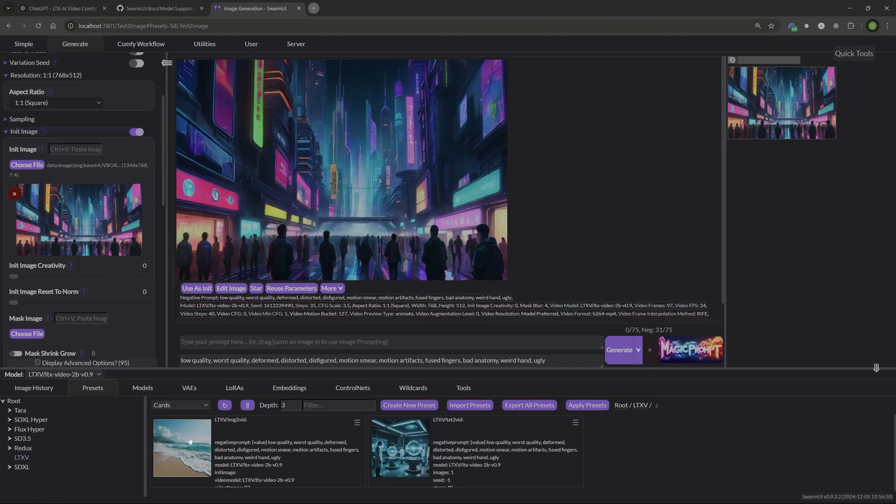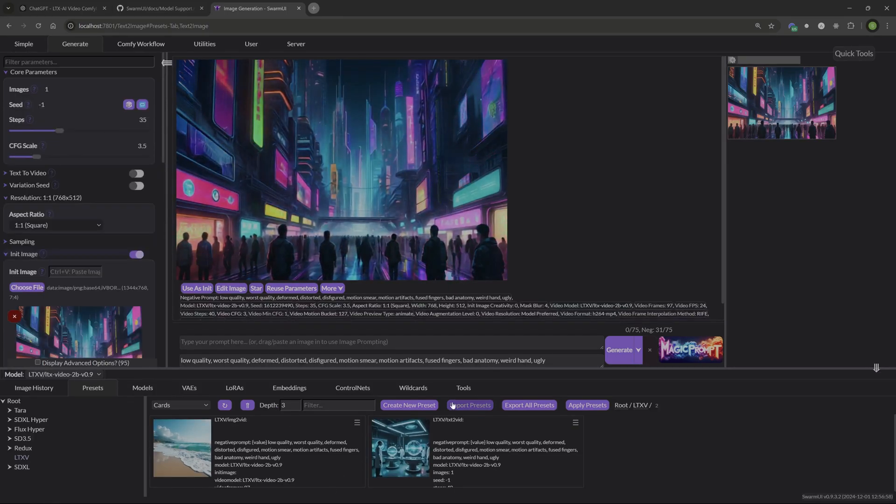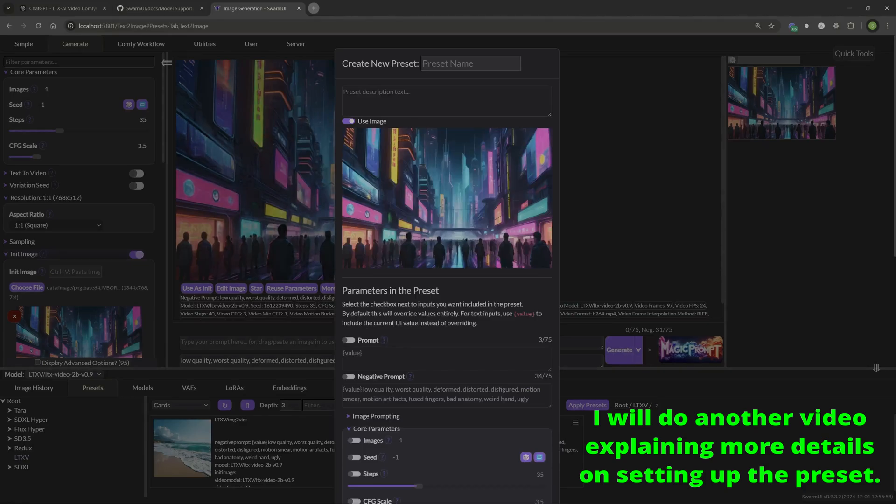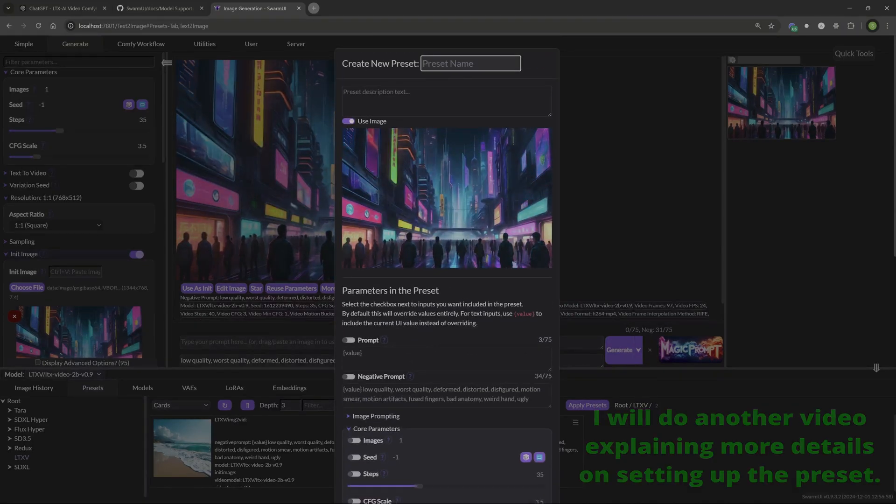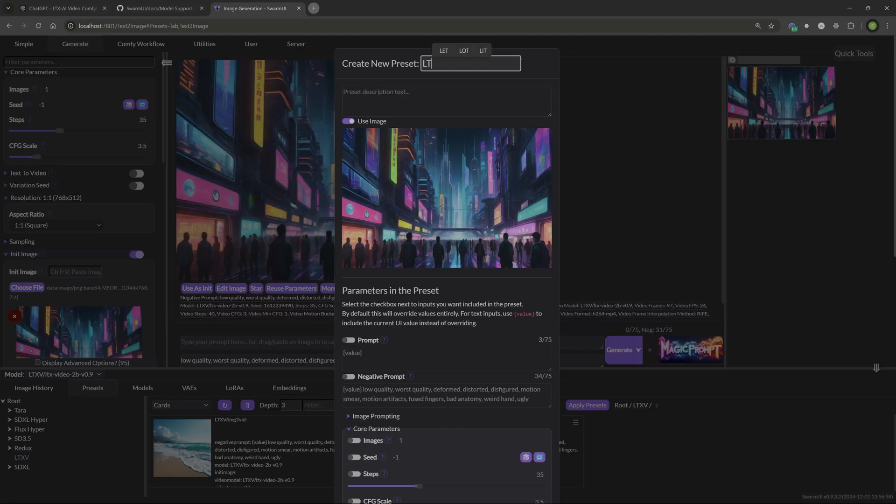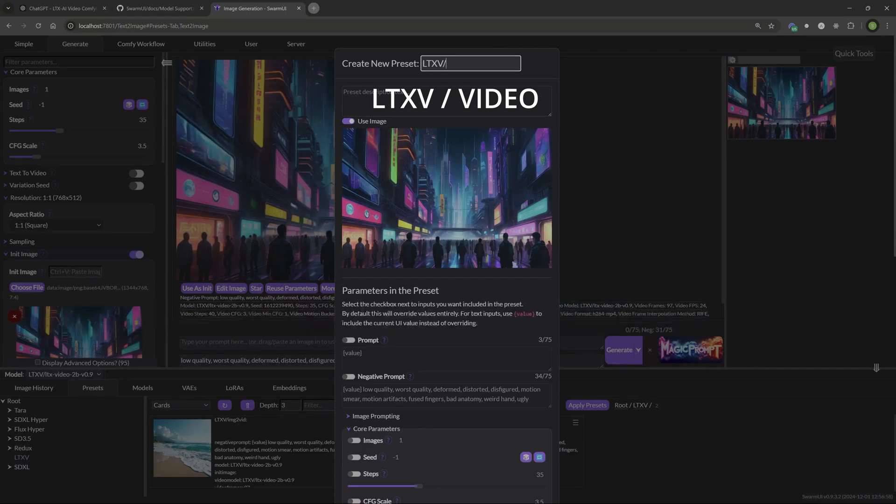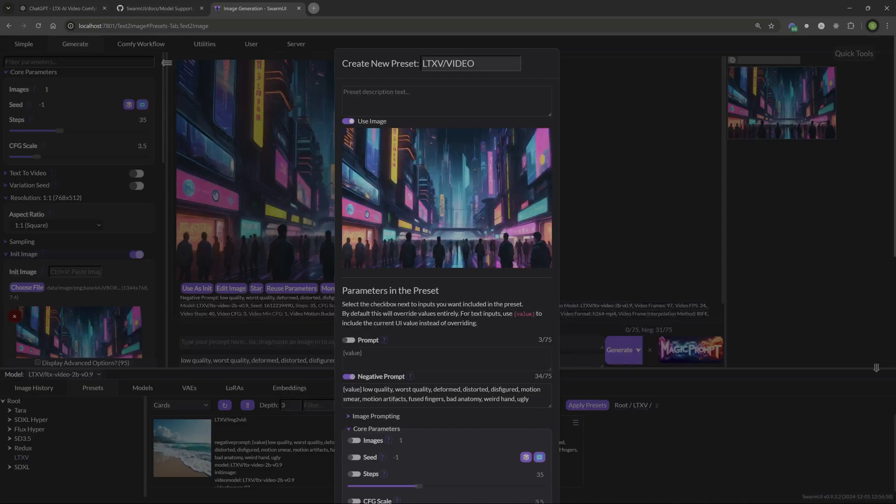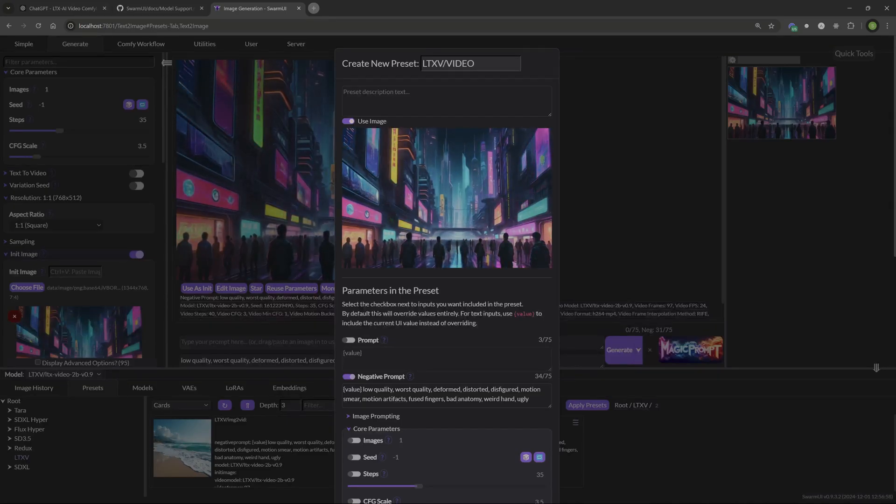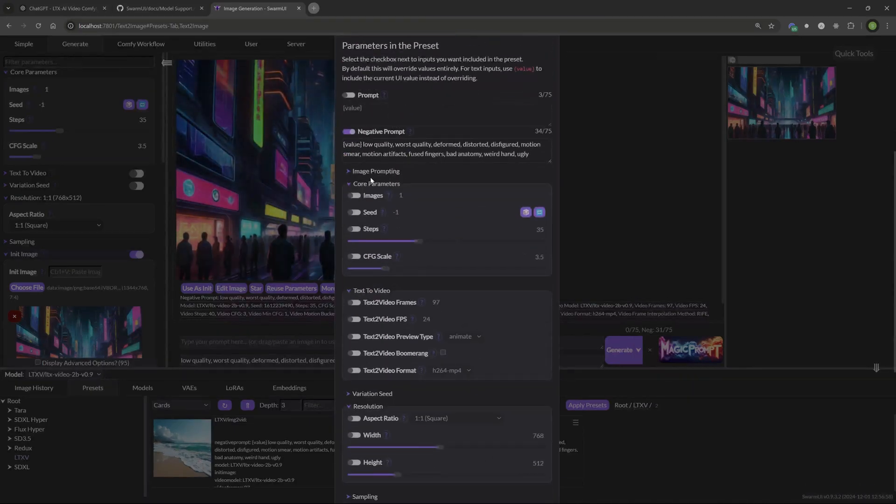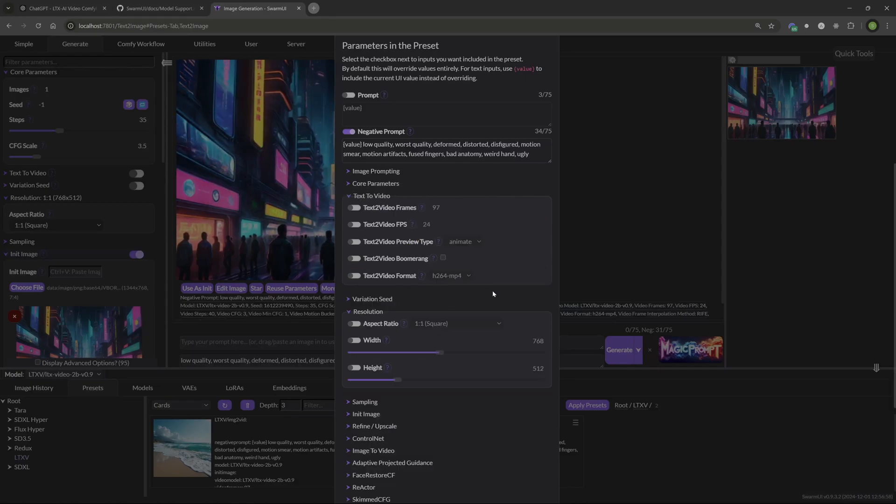I want to show you real quick how to create a preset for this particular one. What we're going to do is we're going to just say create new preset. But I'm going to show you to make sure that we have everything for this. If you want to do subfolders like I have, you need to put that in here. So LTXV and then put the backslash or forward slash whatever you call that here. So I'm just going to call it LTX video. And then I want to keep my negative prompts because I'm going to reuse that over and over again. Don't use this image because you can see it's video. It's not going to allow you to save that. So make sure you uncheck that. All these core parameters, you can leave those unchecked.